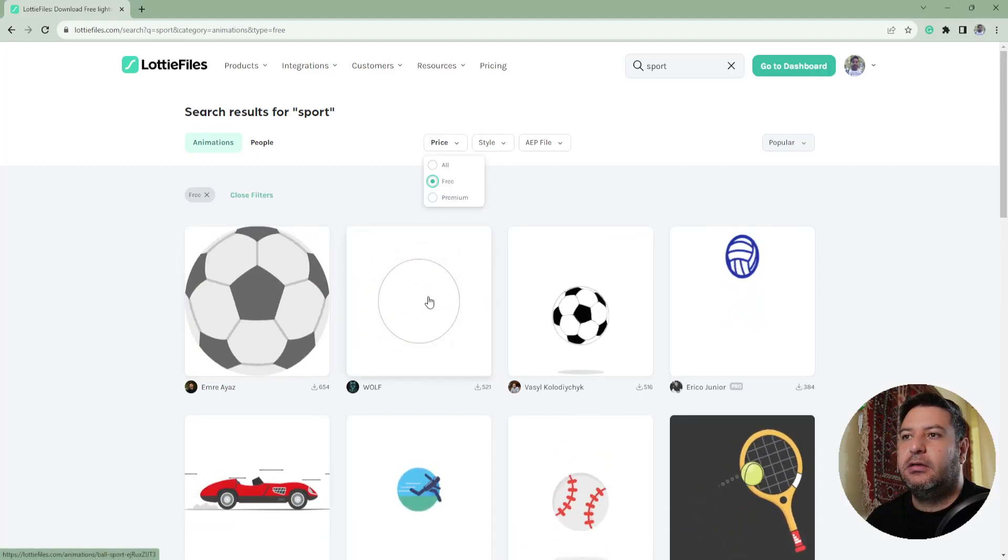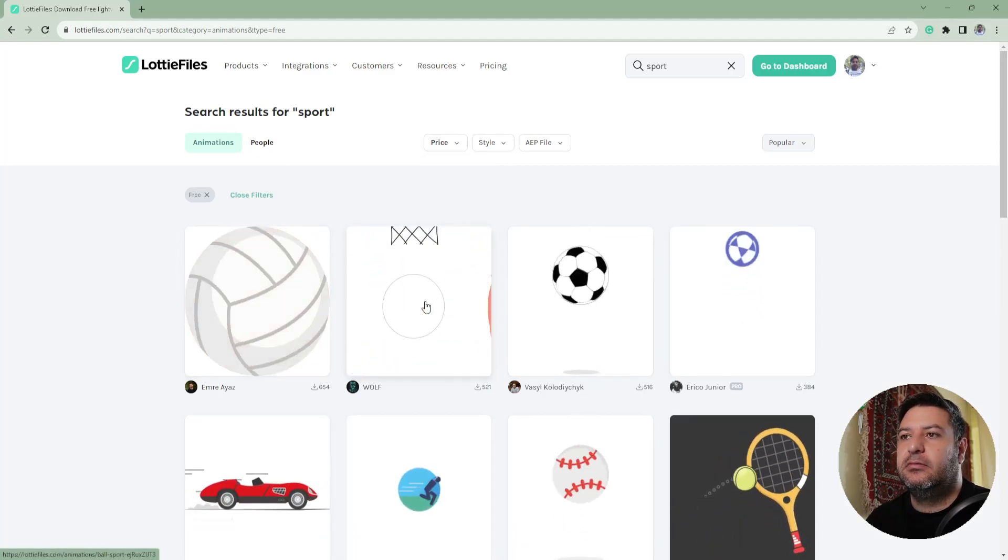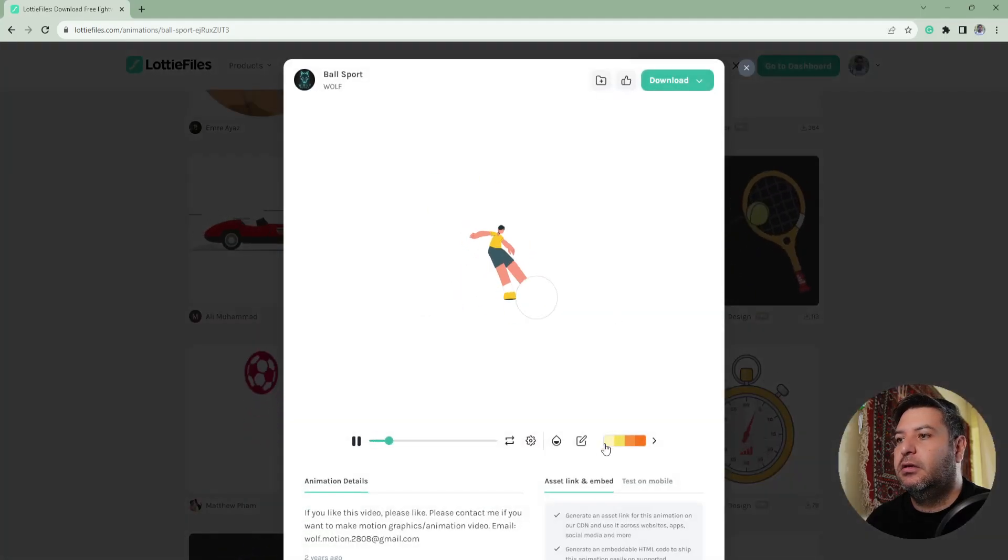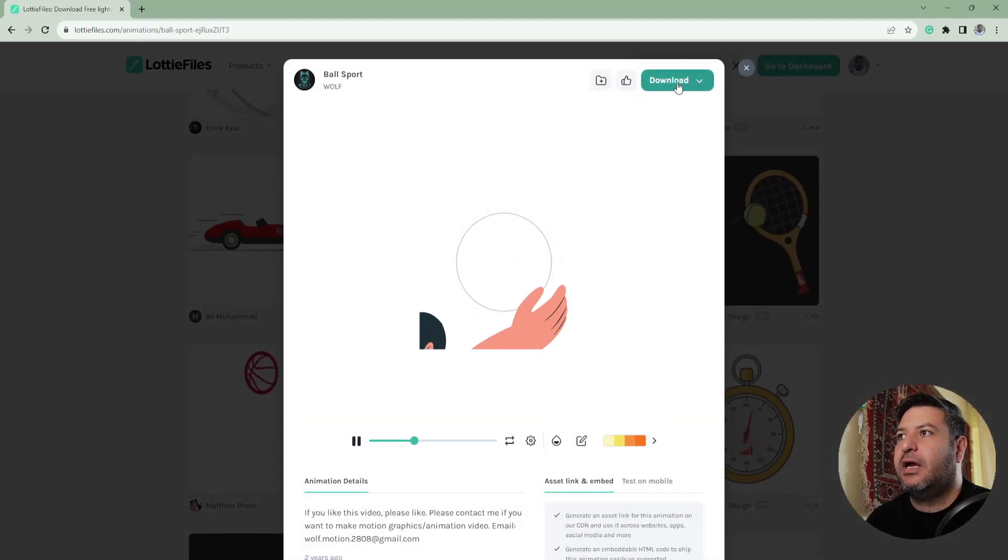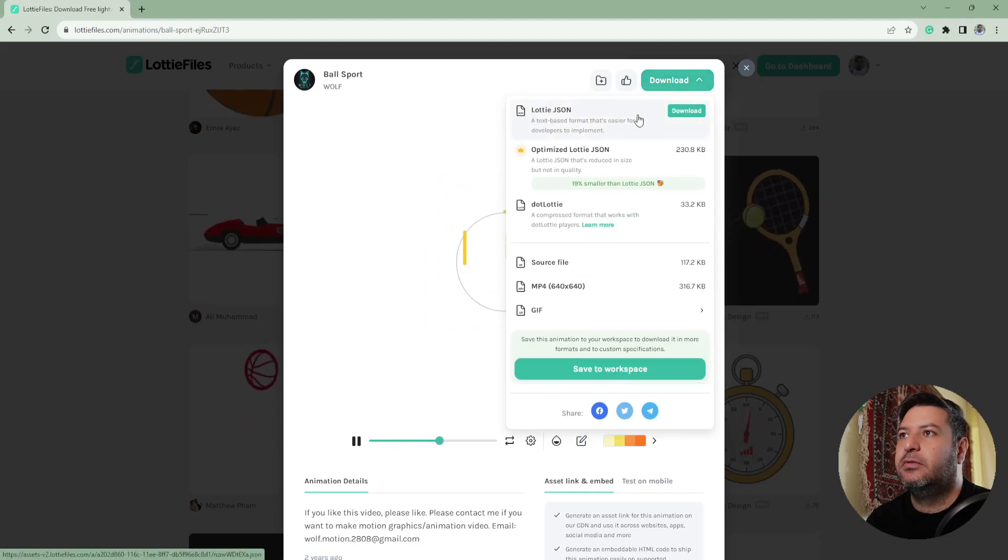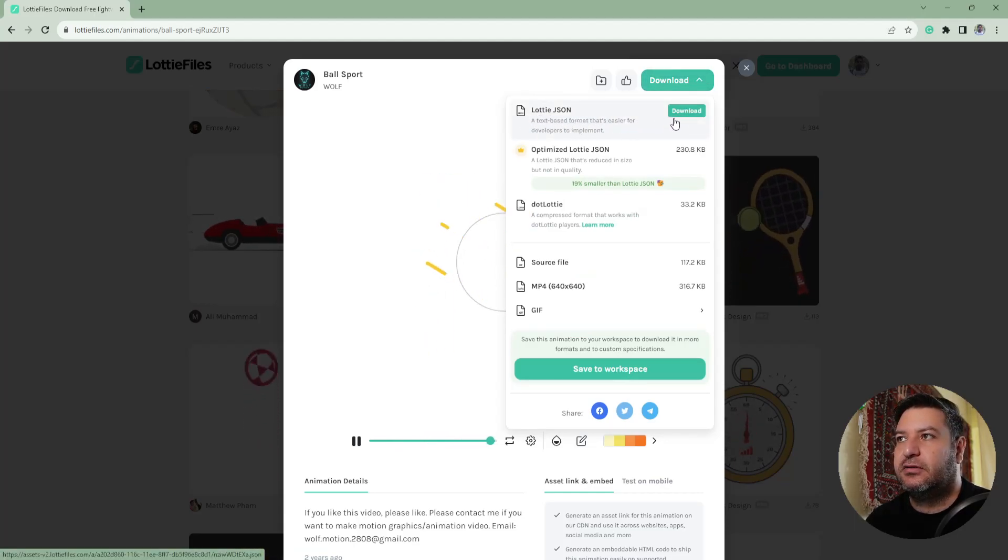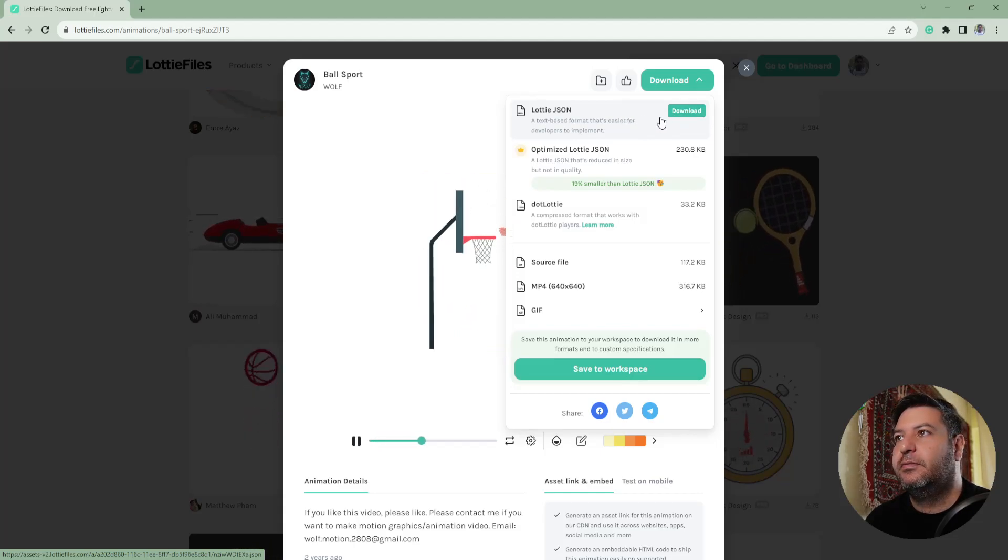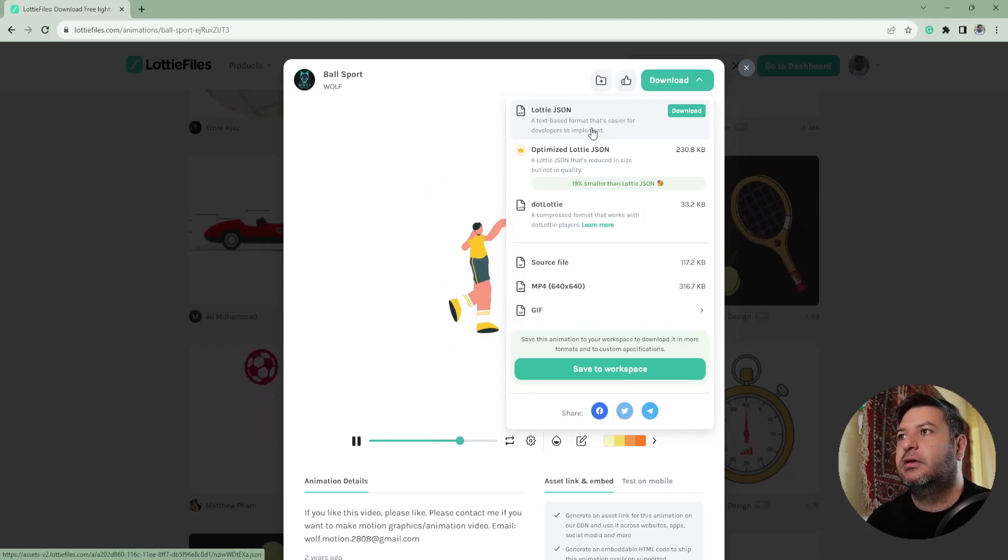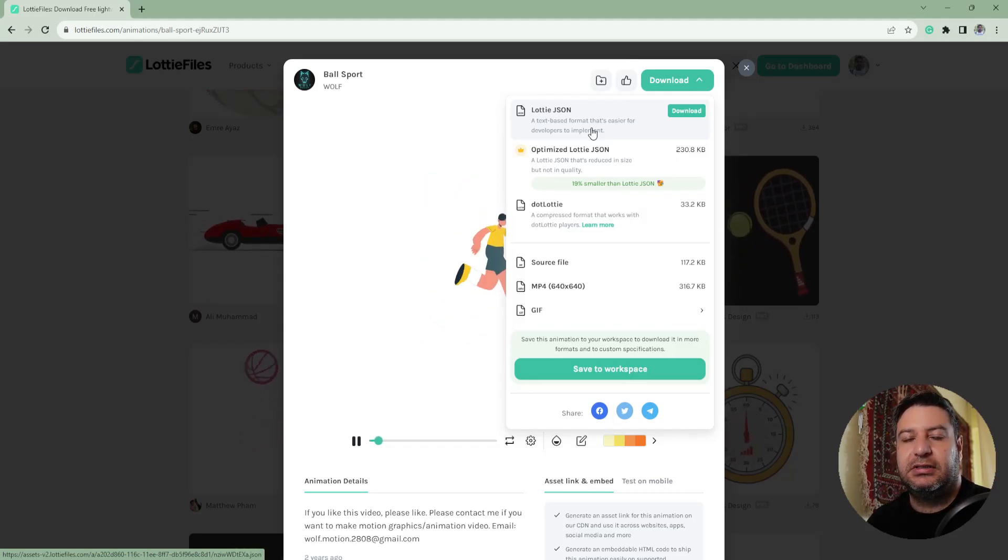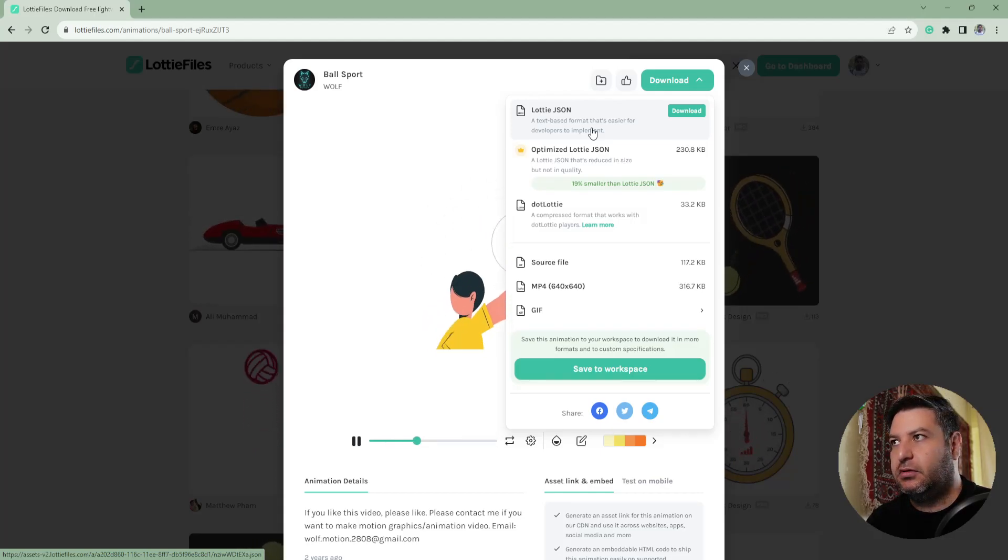By clicking on them, you can edit them or download them. To download them, you need to download this Lottie JSON file. By pressing download, you will be able to see it in your computer, and I will show you how to use it in Android Studio on your project.